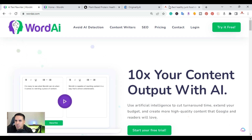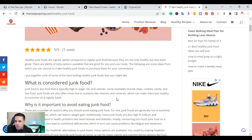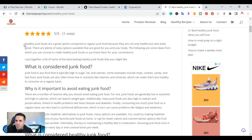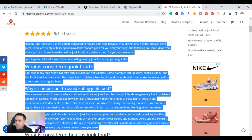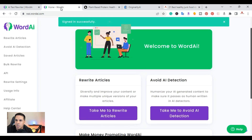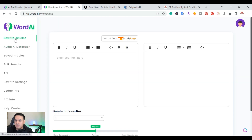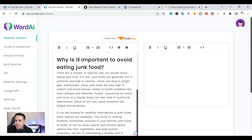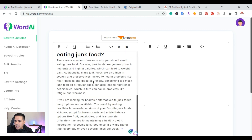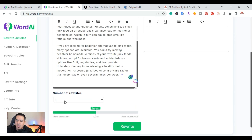I went ahead and went to one of my websites and grabbed some content that I previously wrote. I'm going to copy it and come over to Word AI — they have a rewrite articles feature. You can rewrite up to a thousand words at a time. I'm going to paste that here and once I scroll down I have the option of how many times I want to rewrite it.